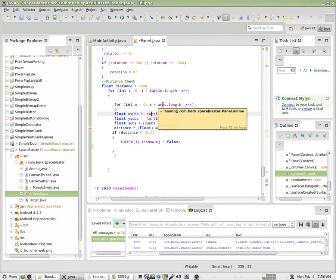Hello, this is Mr. Beck. This is part four of my series on creating a game with Android. This is for my eighth grade programming class. We call this Space Blaster.